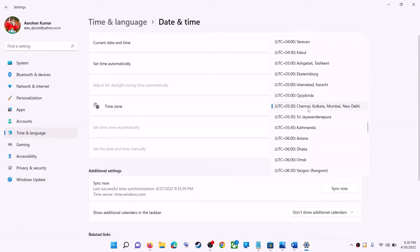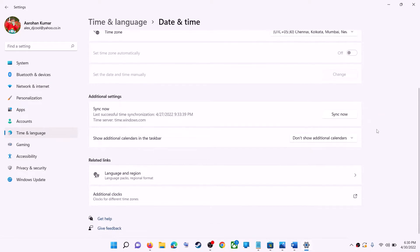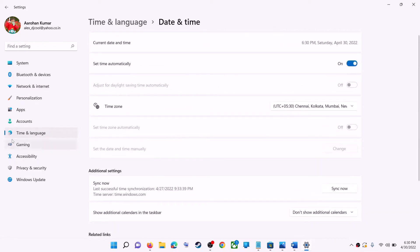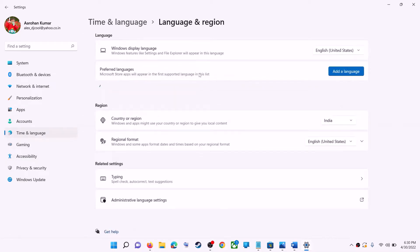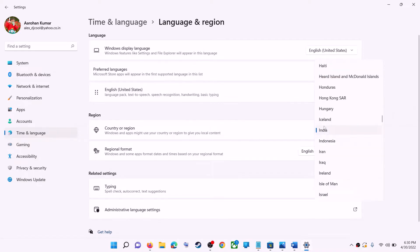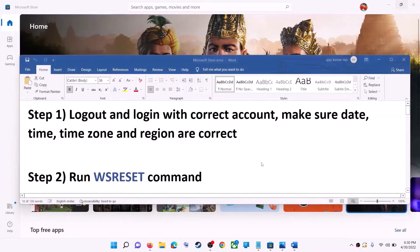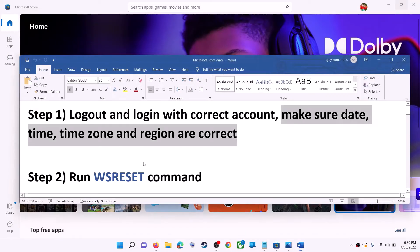In Windows 11 you can select the right time zone from here. Also make sure the right country is selected — click on time and language, go to region, and make sure the right country is selected. Then try to install the application.